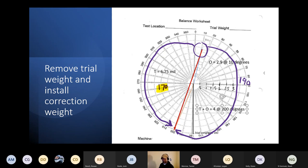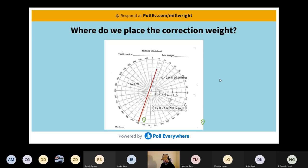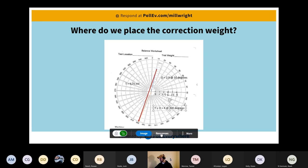I've added a Poll Everywhere thing here — I want you guys to drop a pin. Go to your app and guess where we would put that balance weight. I see a couple on there already. Drop a pin on where you think the correction weight should go — what side of the line?